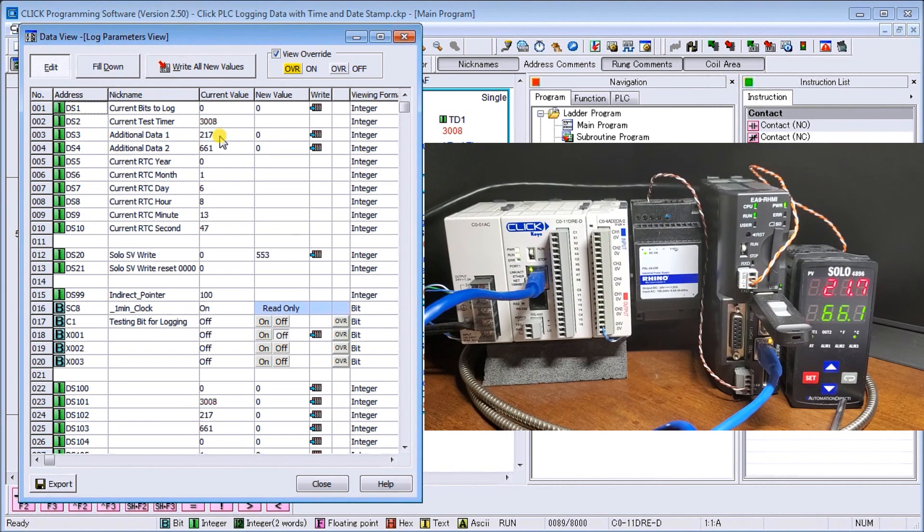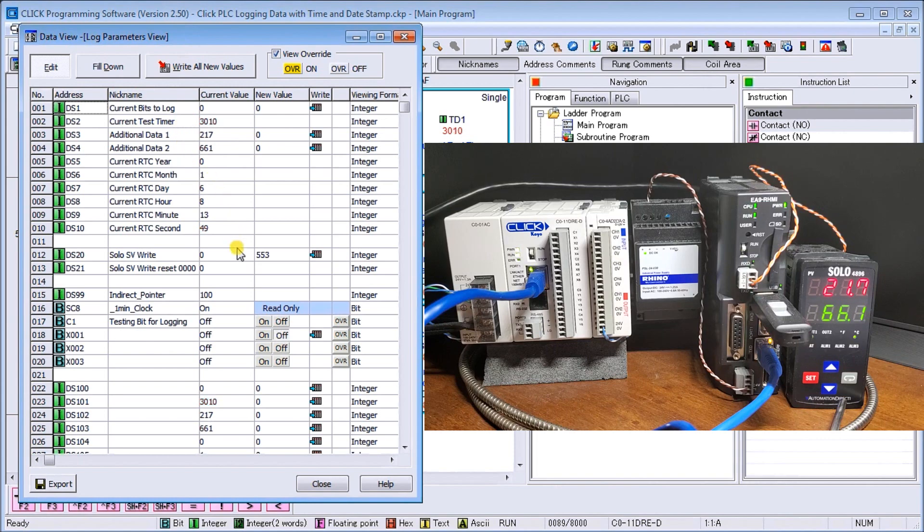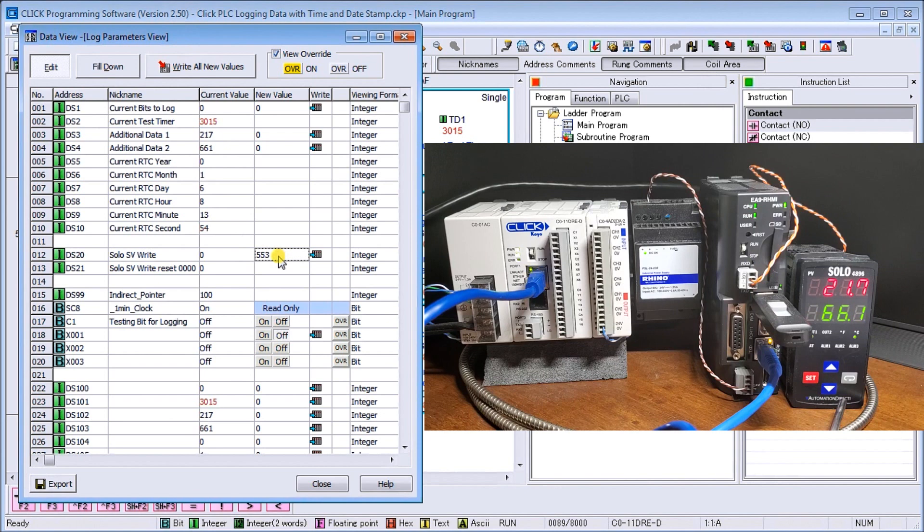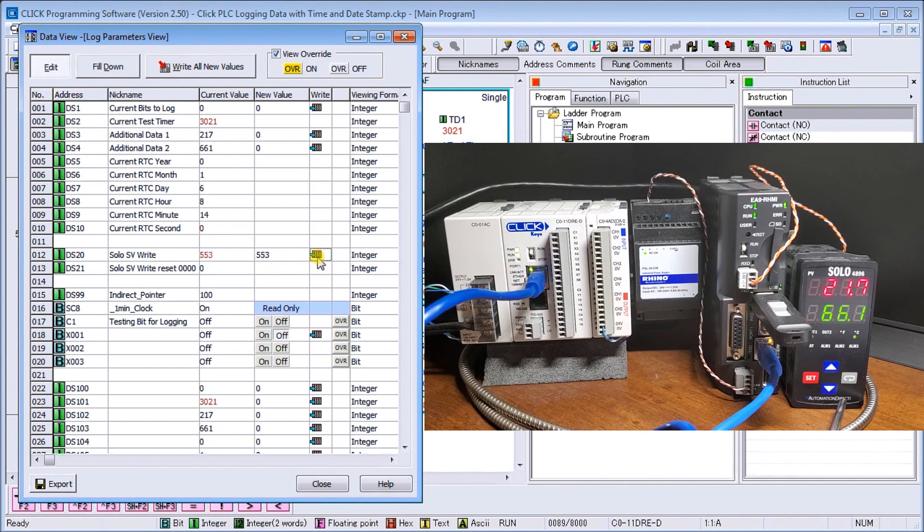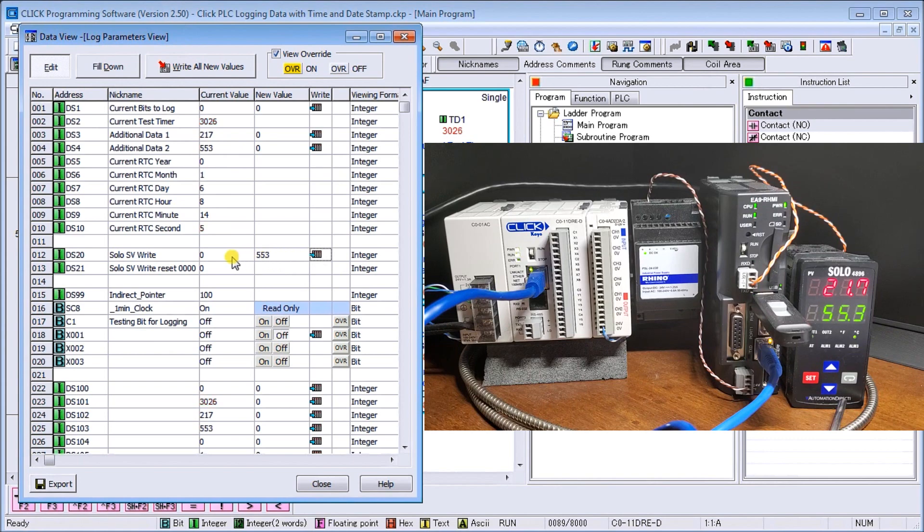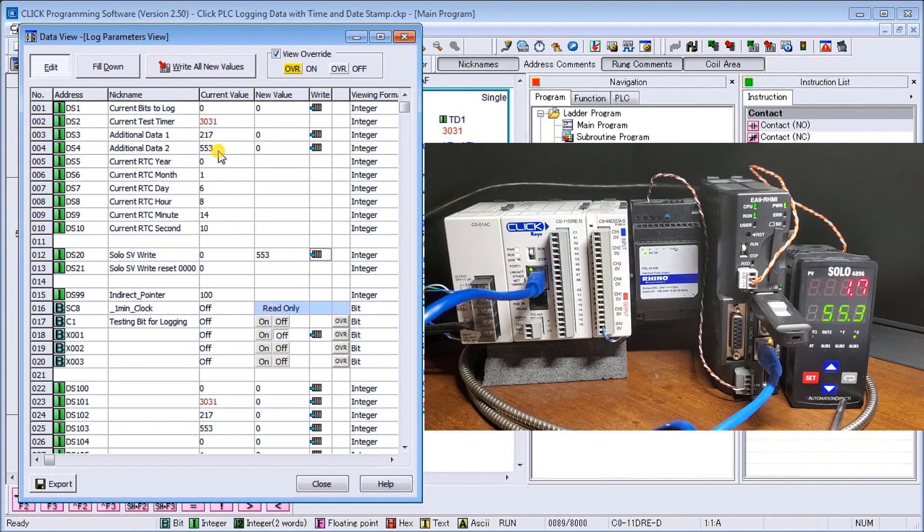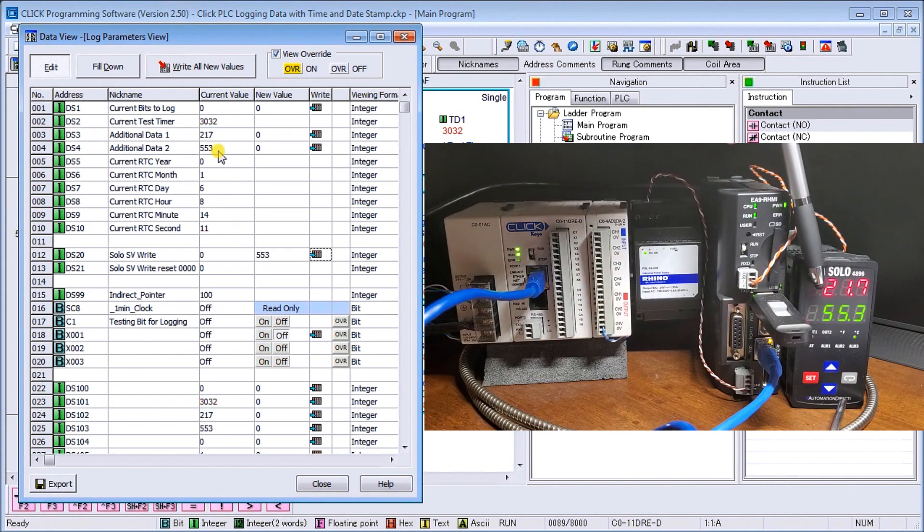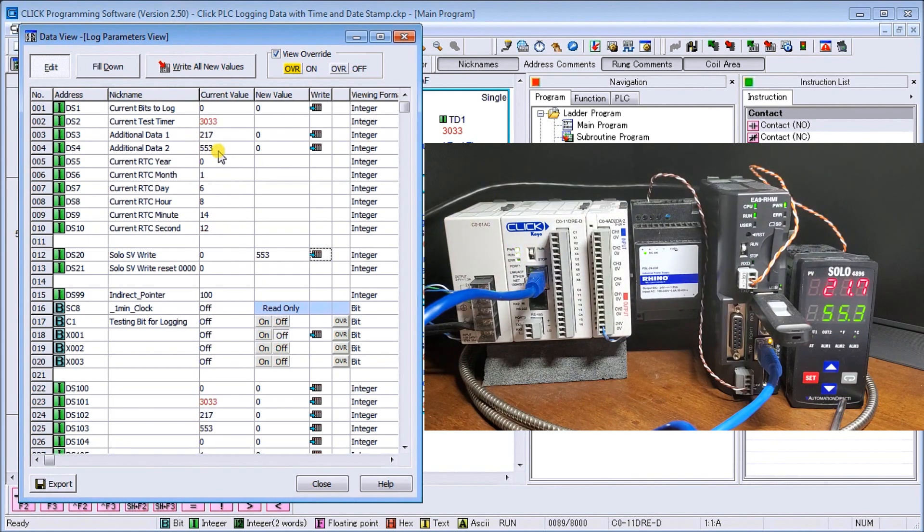So let's take a look at our SOLO write and make sure that's working. So I have a value of 553 that I'm going to put into the set value of our SOLO. If I hit right now, it puts a zero. You see how quickly it did? And we have the value right in here, 553. And again 553 appears on my set value here.